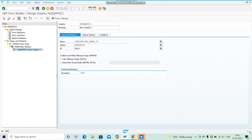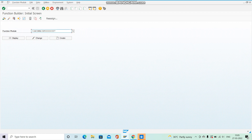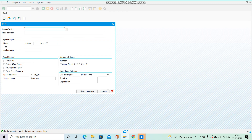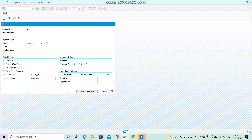You can see that when we activate the smart form, a function module is generated. This is the generated function module. Hit Execute, and in the output device, provide whichever output device is available — you can check via F4 help. Enter LP01, then click Print Preview.